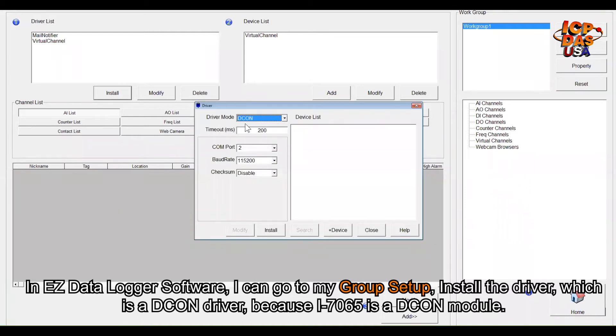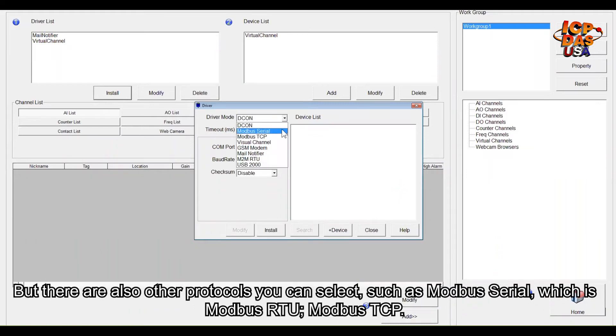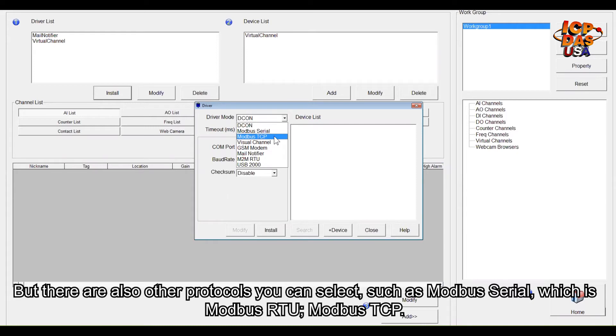There are also other protocols you can select, such as Modbus Serial, which is Modbus RTU, and Modbus TCP.